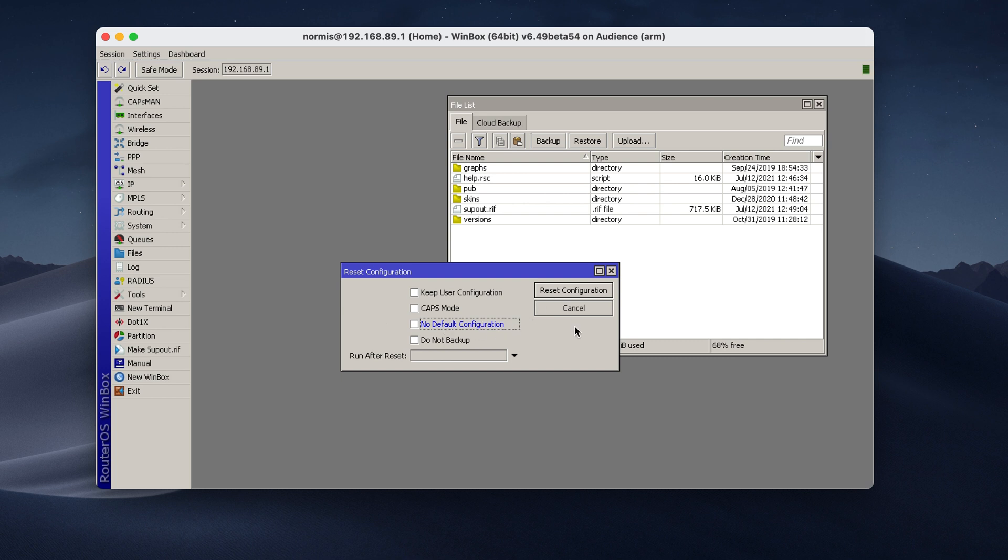It will reset the device to factory defaults. And then you can go and reconfigure everything, step by step, to make sure that you didn't make some kind of typo. Sometimes you add some kind of addresses and then you make a small mistake, and this can be the cause of all your issues. So first, reset your device. Start from scratch, do everything.